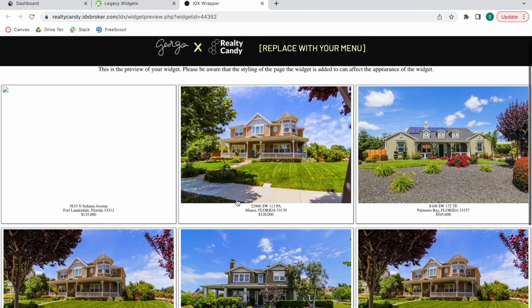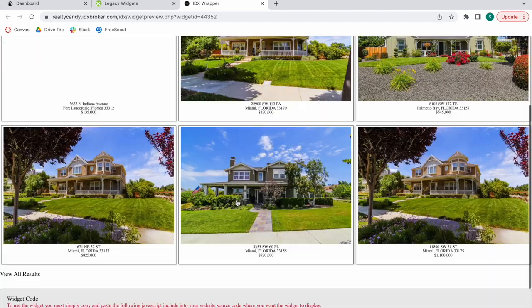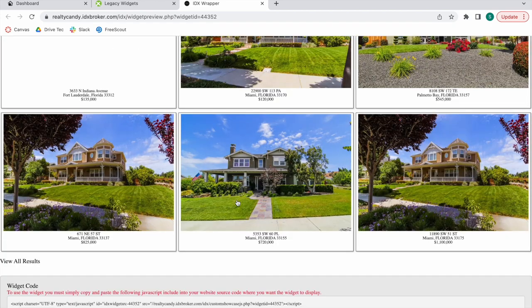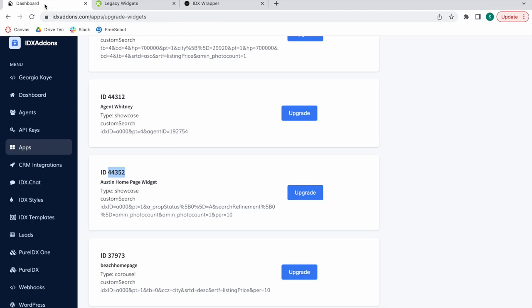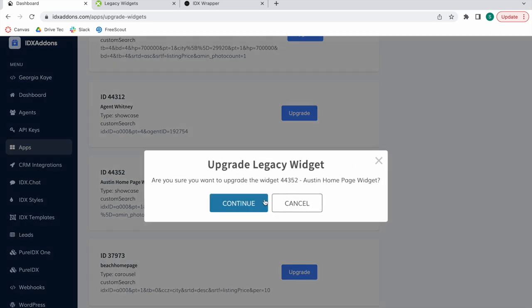Now if we want to upgrade this widget, which is this one, all we have to do is click on upgrade.